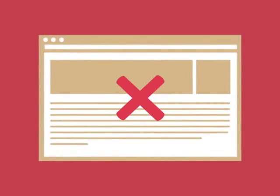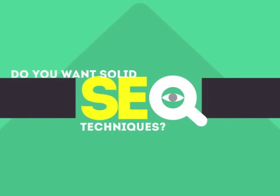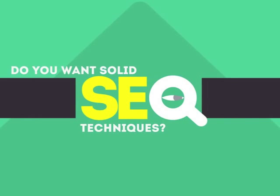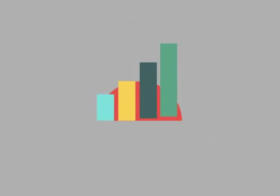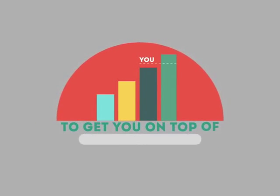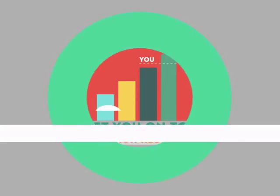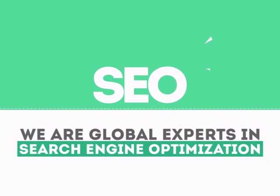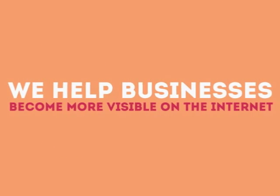Without SEO, your site will never be found online by your customers. In today's competitive world, you need solid SEO techniques to get your site to the top of the search results. We are experts in SEO. We help businesses become more visible on the internet.